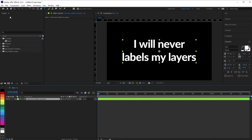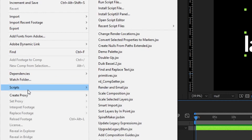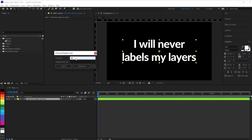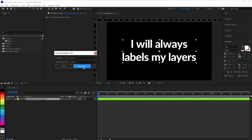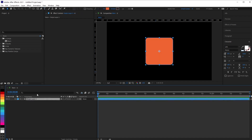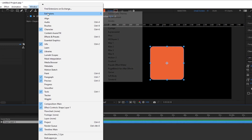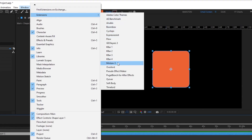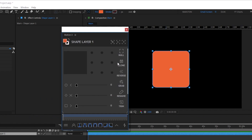Are scripts the same as plugins and extensions, or are those things different? They're a bit different in that scripts are mainly for the automation side of things — they're designed to do things sequentially. Extensions kind of run scripts, but they have a little bit more of a web-based interface, so they have much more customizable, pretty user interfaces that you can create.